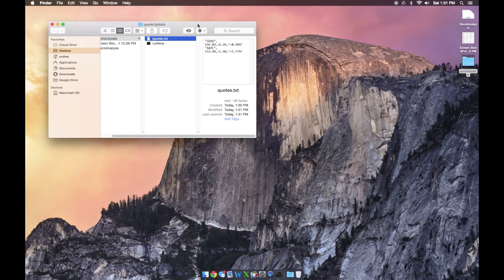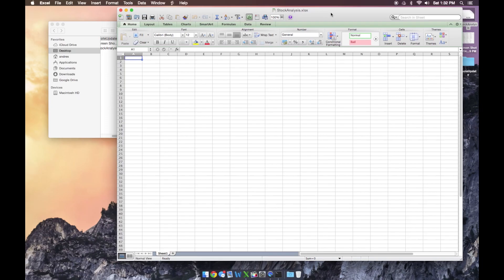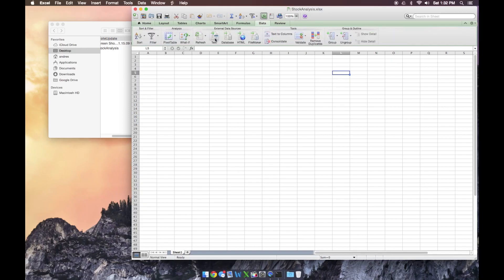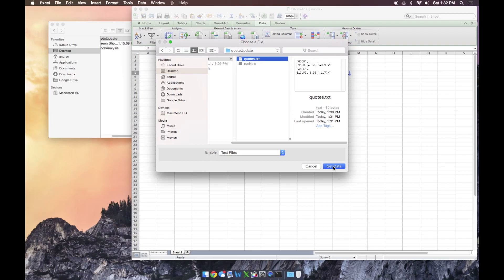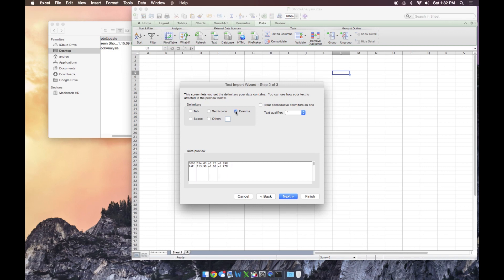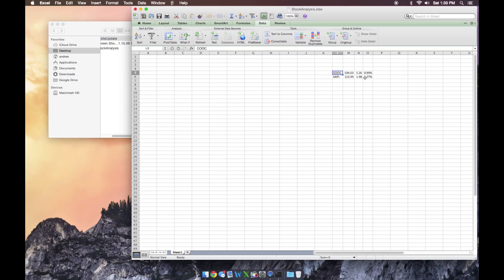The way we get this into Excel is a little more manual. We open our stock analysis Excel spreadsheet and choose where we want to input the data — let's put it in L5. We go to Data and input a text file. Navigate to our desktop, quote update, quotes.txt, and hit 'Get Data'. Now we want to delimit this — select 'Delimited' and click Next. After every comma, we want it to put data in a new column.